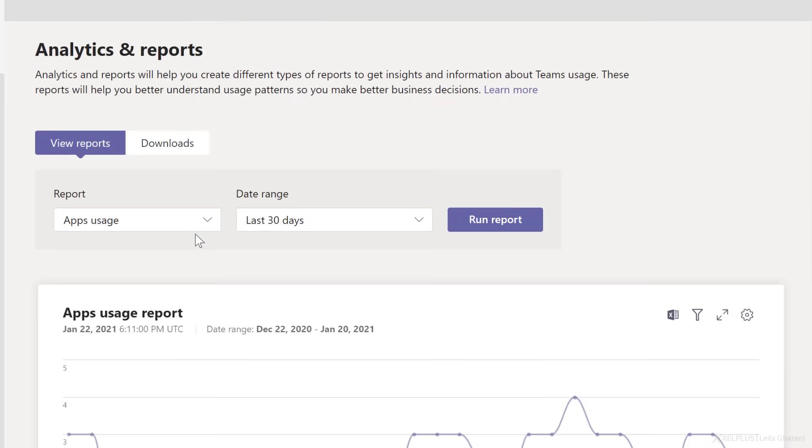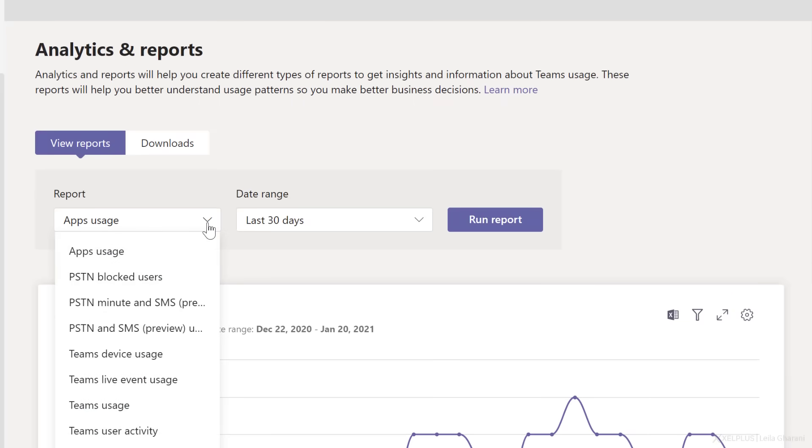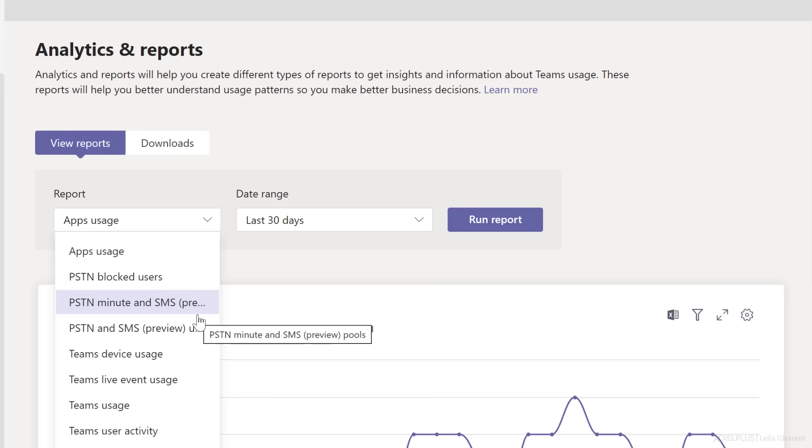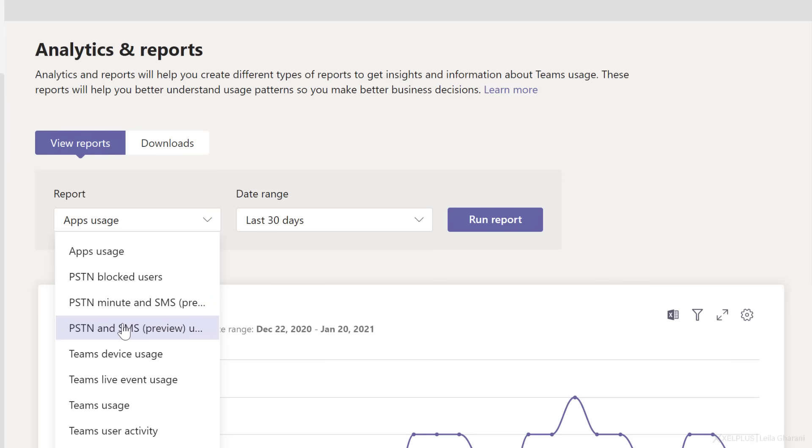Let's go back to our reports. If your company has calling plans in place, you can get information about the number of minutes that users spent in calls and also the cost of the calls by running these reports.